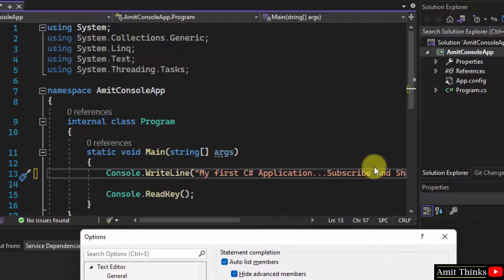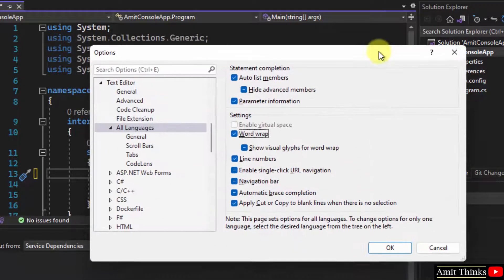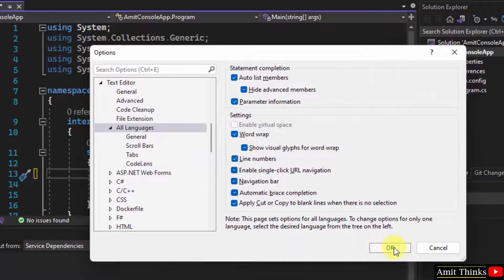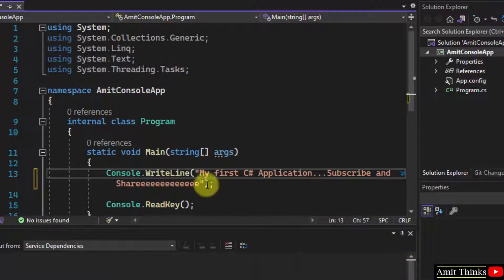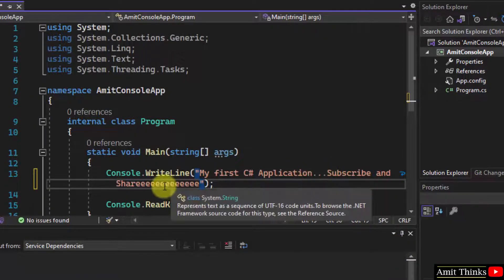When you click on OK, you can check here that this will move to the next line. That is word wrap. Here it is. We have moved it to the next line.